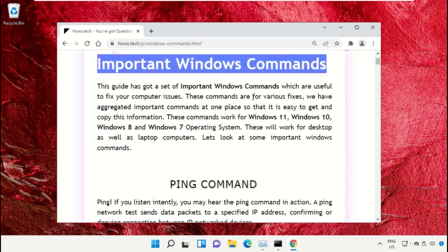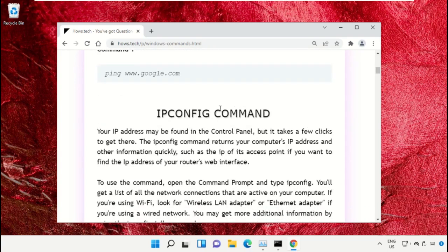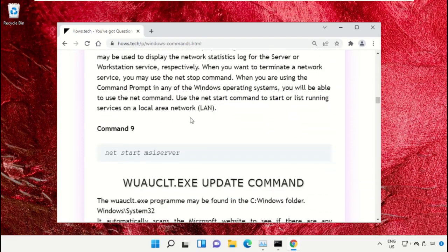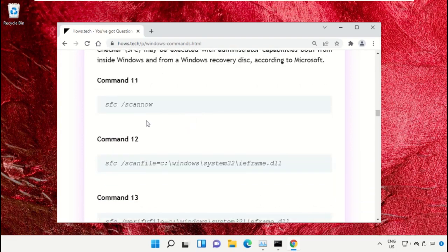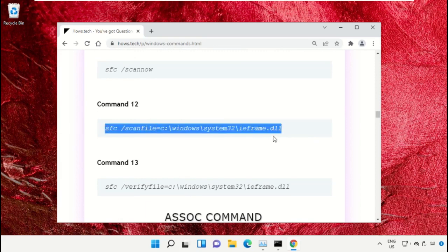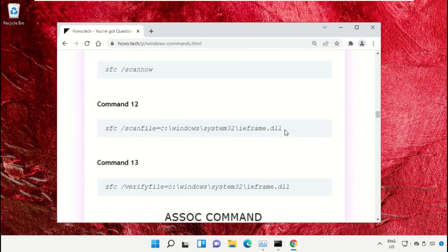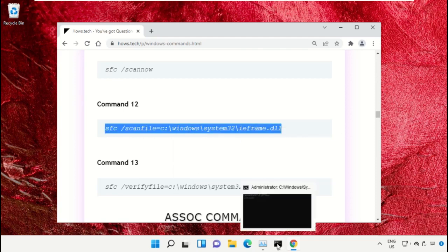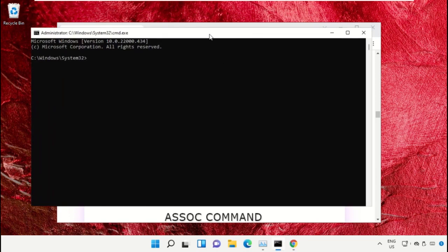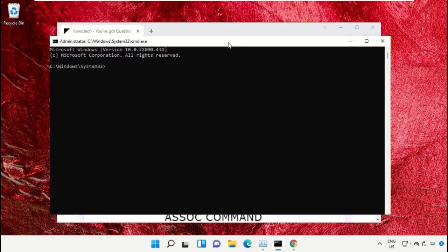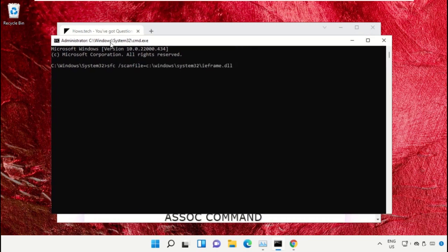On this window, scroll down and search for command number 12. Copy this command — right-click and select Copy. Now go back to the Command Prompt window, right-click to paste, and hit Enter to execute it.